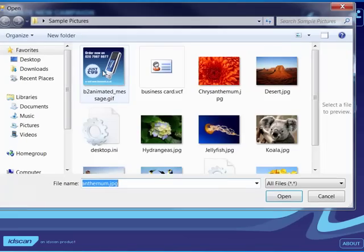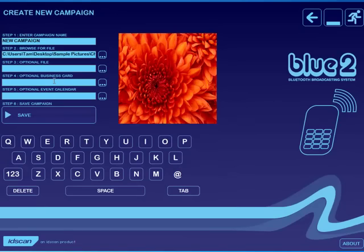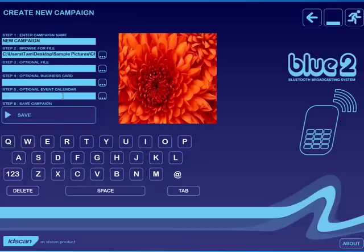The other thing I can do is add an optional file so if I wanted to send up two campaigns at the same time I can add a business card so that your address details arrive in your recipient's address book and the same facility happens with an event calendar.